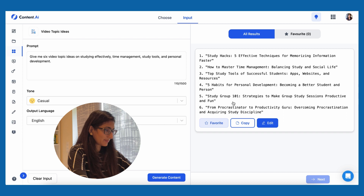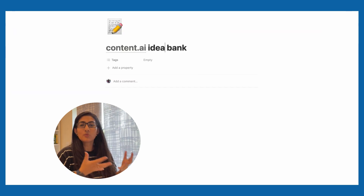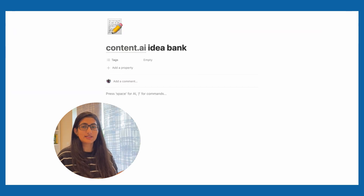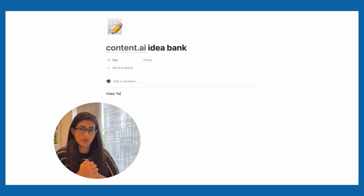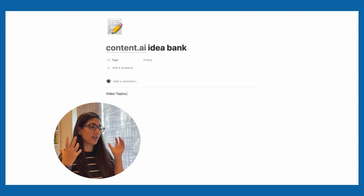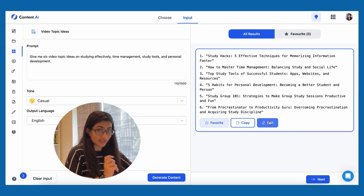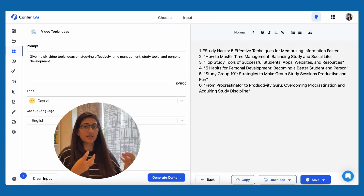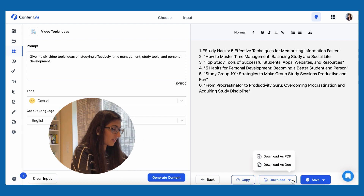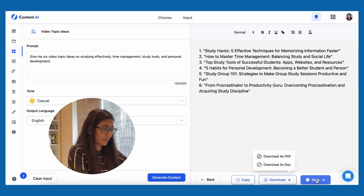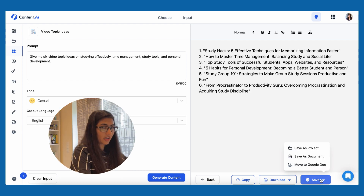I'm going to copy these and transfer the information to Notion, where I have a page highlighted as Content.ai. You can edit the output — it becomes just like a normal text page — and you can download it as a PDF or doc, or save it as a Google Doc or project. Now I have six ideas, and I'm going to choose one topic and ask this tool to help me with the video script.